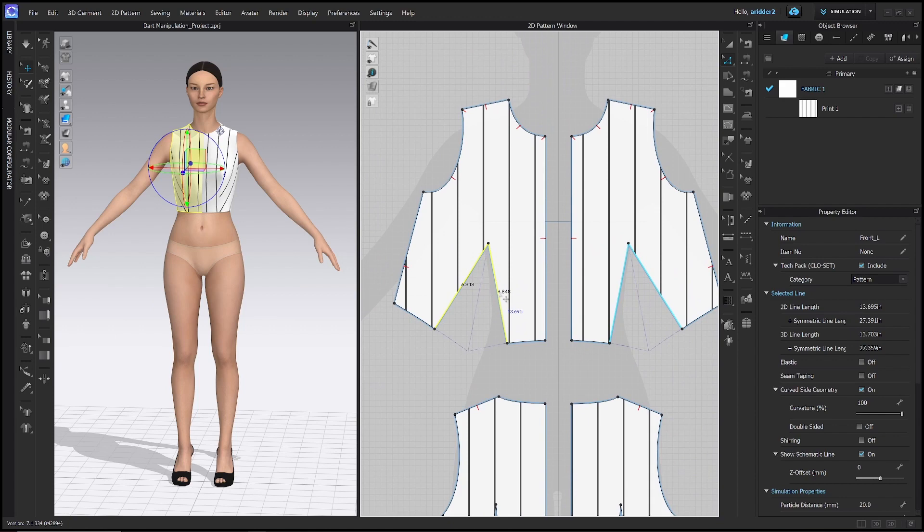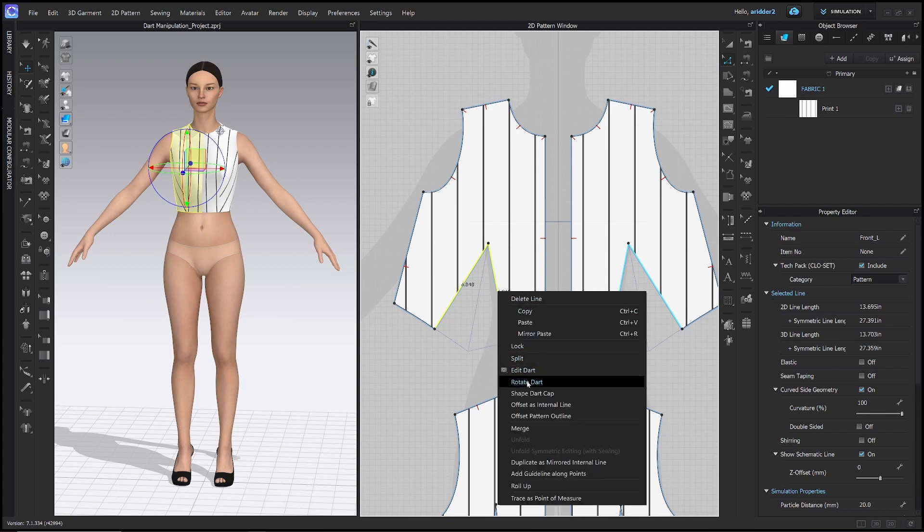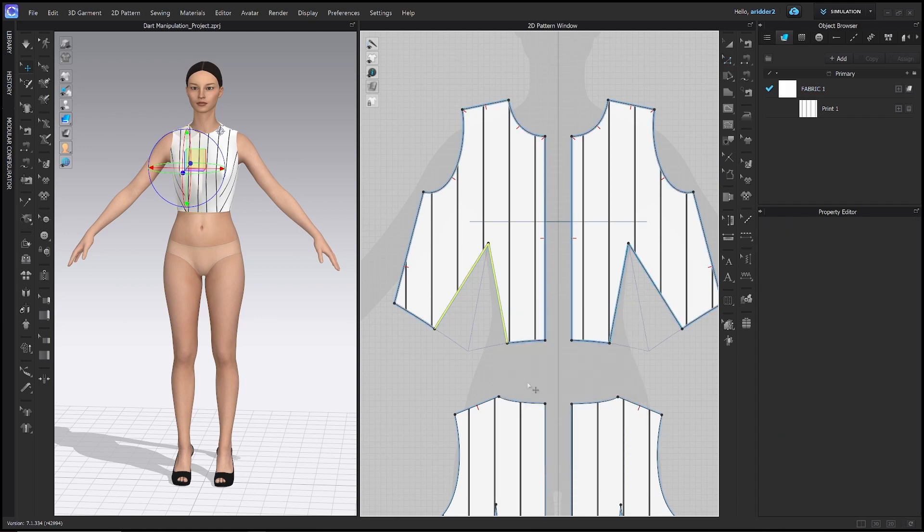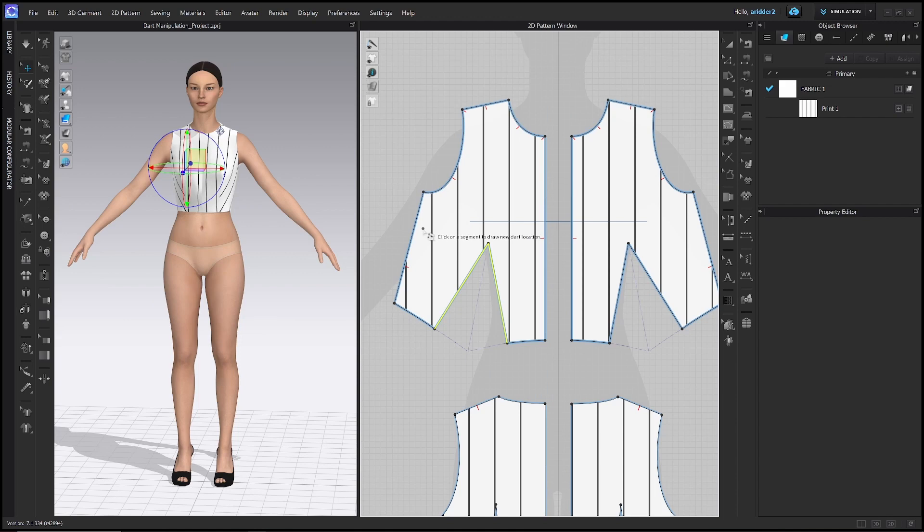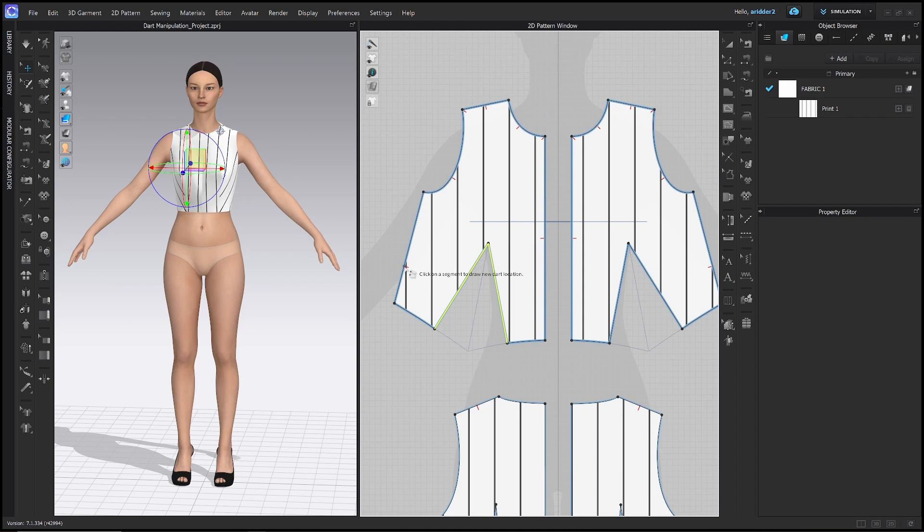And with that dart selected now, we still have the edit pattern tool, you're going to right click and then choose rotate dart. Now this is a multi-step process and it's all wrapped into the same thing and it'll automatically lead you to the next step. So the first step, it says click on a segment to draw new dart locations. So where do you want the new dart to be? And I'm going to choose this notch right here on the side seam. I'm just going to click there.